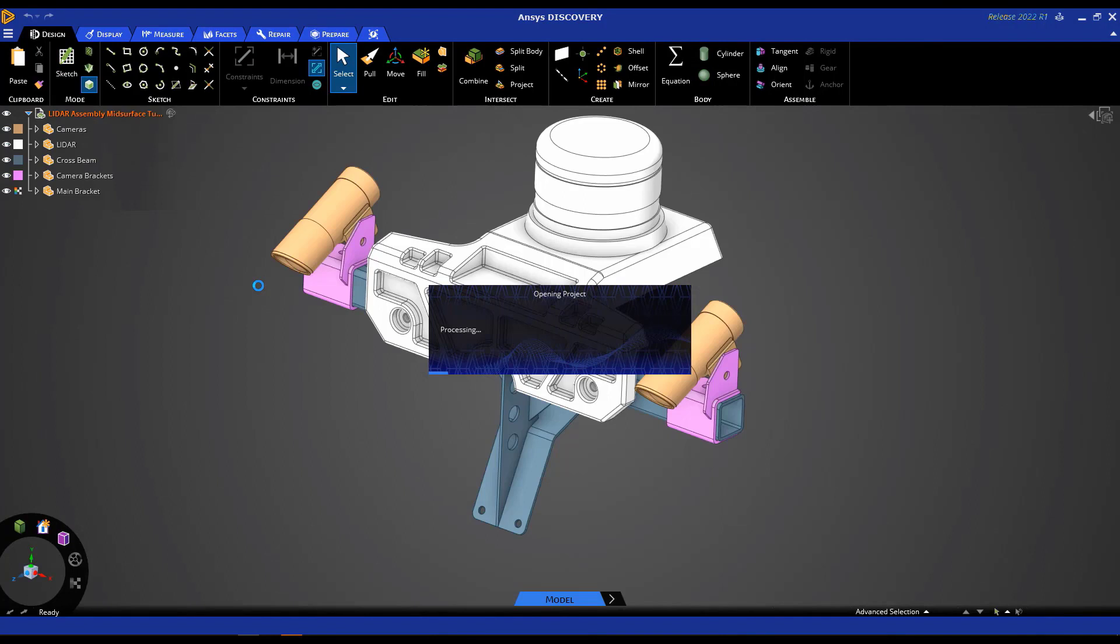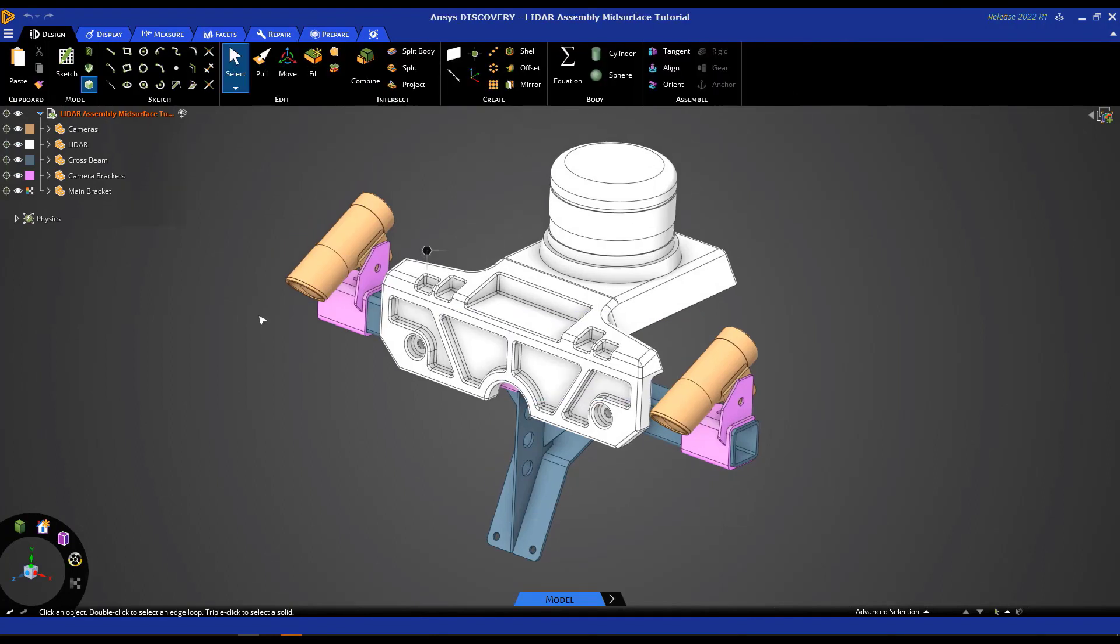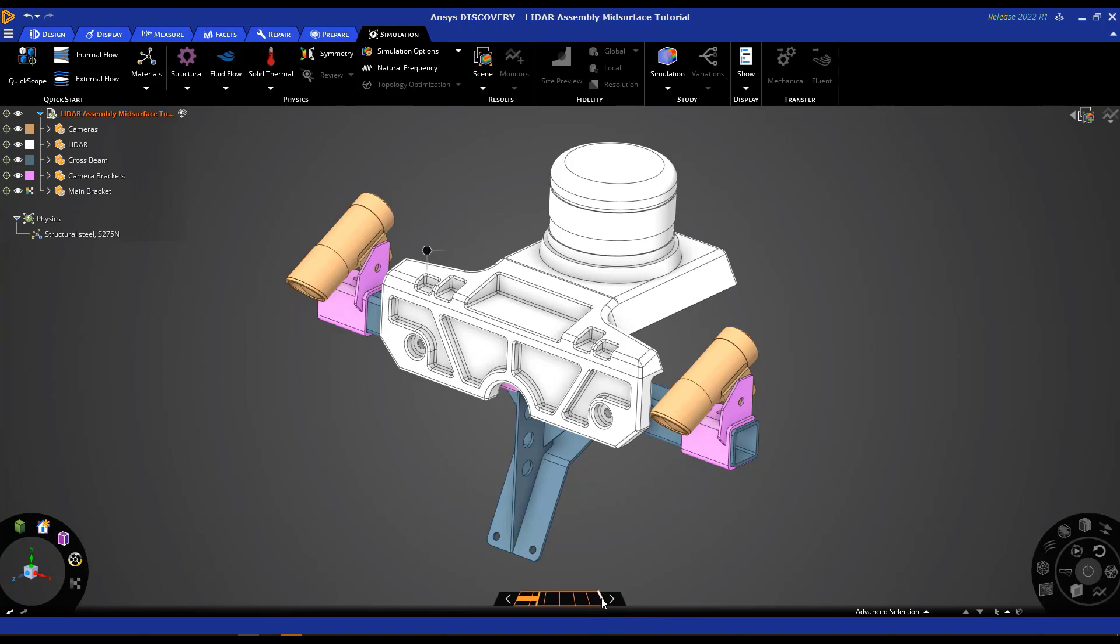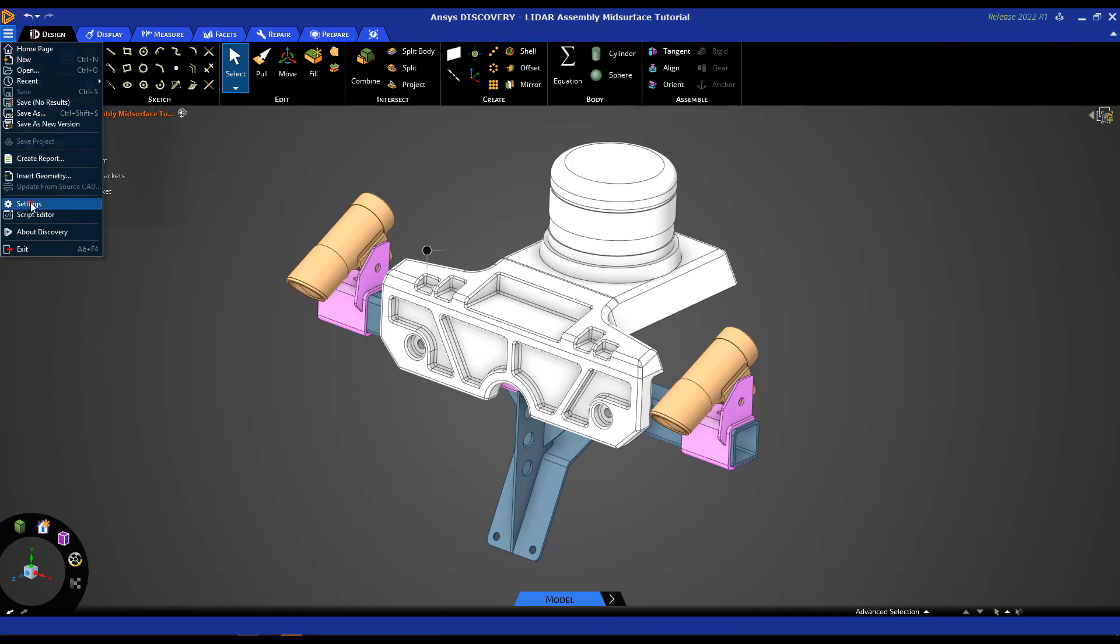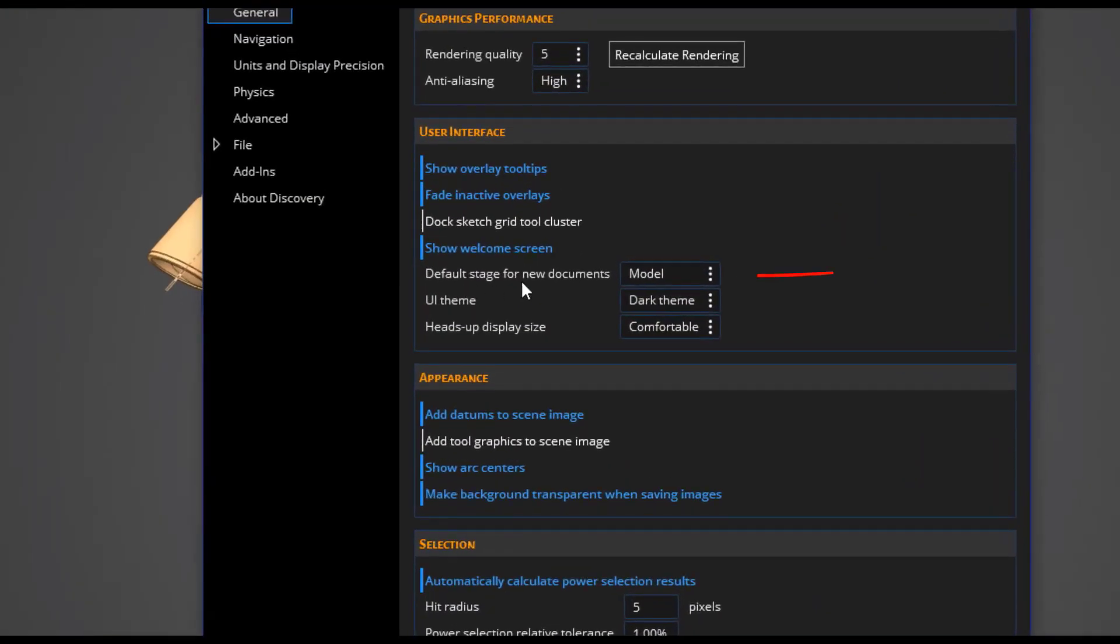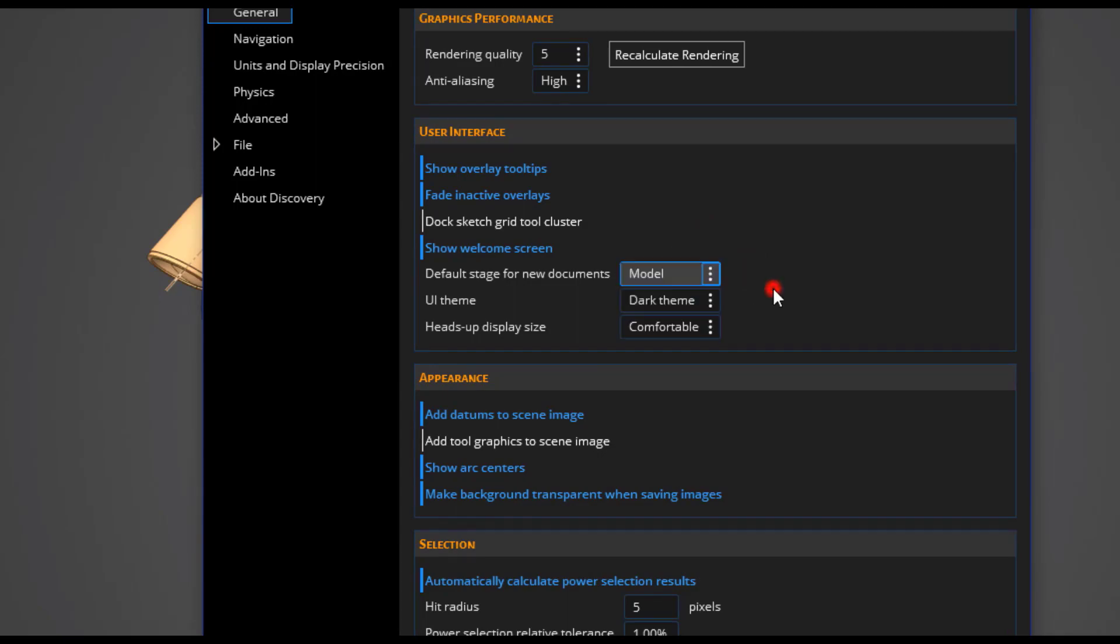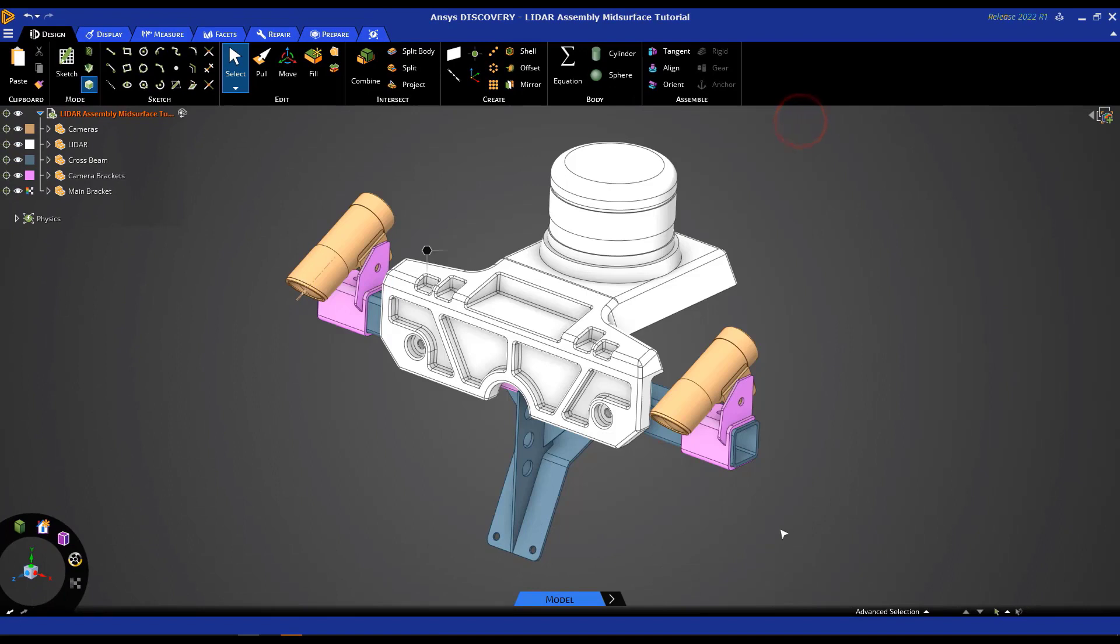Now, this should get us to the LiDAR assembly model that we're working with today for this mid-surfacing tutorial. But before we get started, one quick tip for those of you who plan to use Discovery primarily as a geometry prep for simulation tool. So to remind you, there are three modes: model, explore, and refine. The refine mode and the explore mode are simulation modes, whereas model mode is for our geometry prep for simulation. So keeping that in mind, if you go over to settings right here, make sure that your default stage for new documents is selected to be model, as is the case right here. Typically, it is set to explore, but if you change it to model like I have, then every time you open Discovery, it automatically opens up in this model stage, and it helps you just streamline your workflow a little bit.